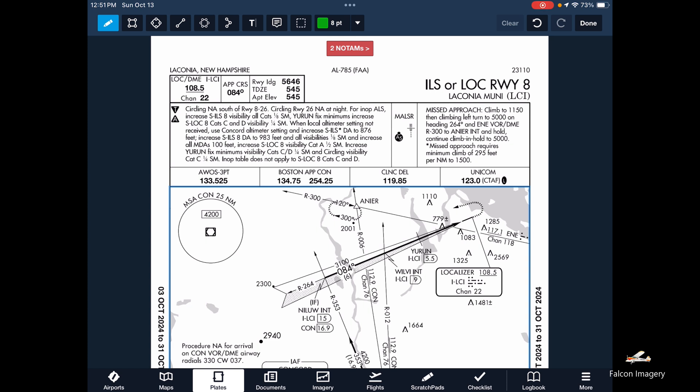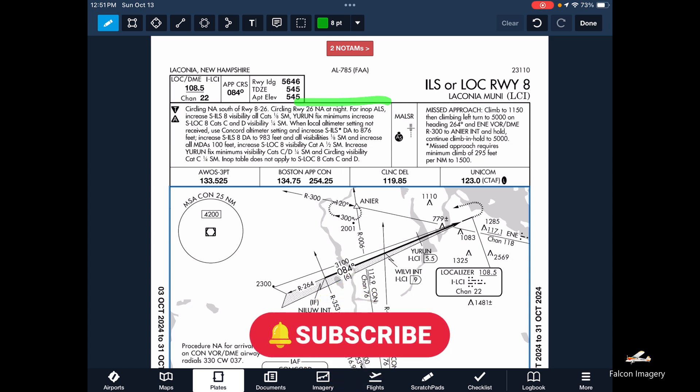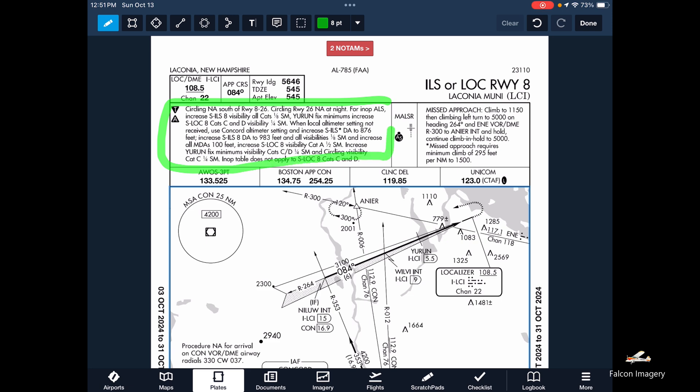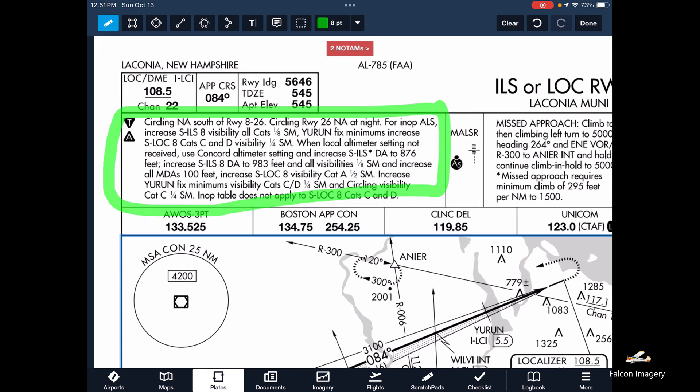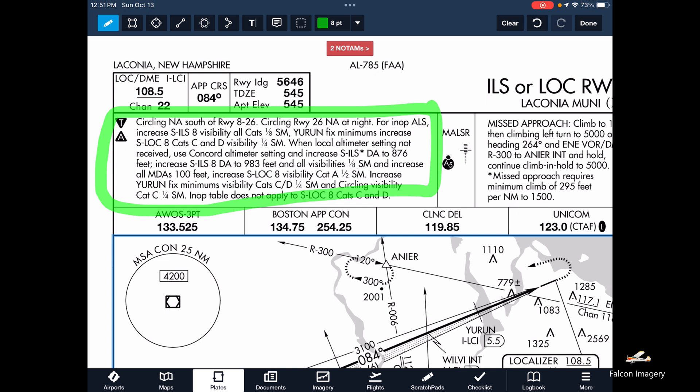The next thing we want to do is look at this section of the pilot briefing to see if there's any appropriate items that we need to concern ourselves with. For example, circling is not available south of runway 8/26. Circling to runway 26 is not available at night. Also for the lighting system, if it's inoperative we need to increase the visibility for Category C aircraft by 1/8 statute mile. And the U-Run fixed minimums increase to localizer 8's Cat C and D, and so on. So you want to make sure you check the notes section to ensure you can actually use the approach.